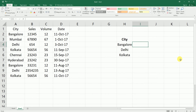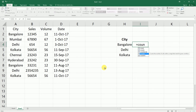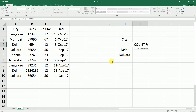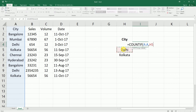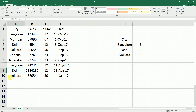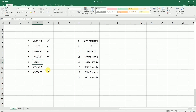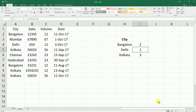Now let's move on to COUNTIF. If I want to count how many rows exist for Bangalore, Delhi, or Kolkata, I type equals COUNTIF, press Tab to autocomplete. It asks for range — select the city column — then comma, criteria — the city cell — and press Enter. It tells me Bangalore appears twice. Dragging the formula down shows Delhi is twice and Kolkata is twice. If I change a Delhi entry to Kolkata, the Kolkata count becomes 3 and Delhi reduces to 1.